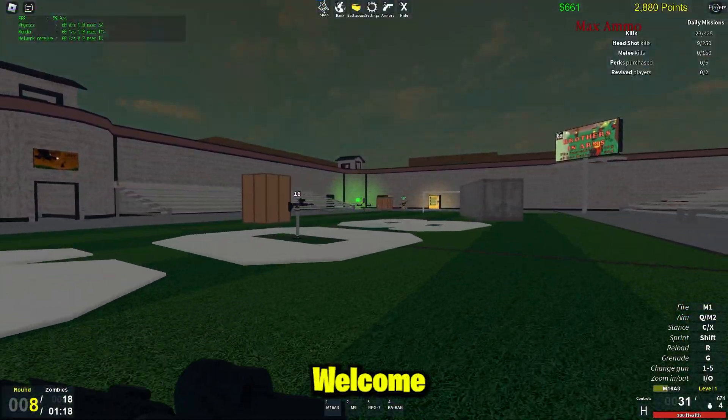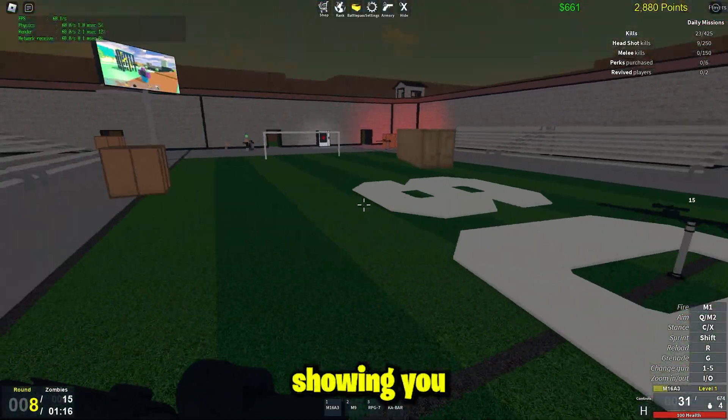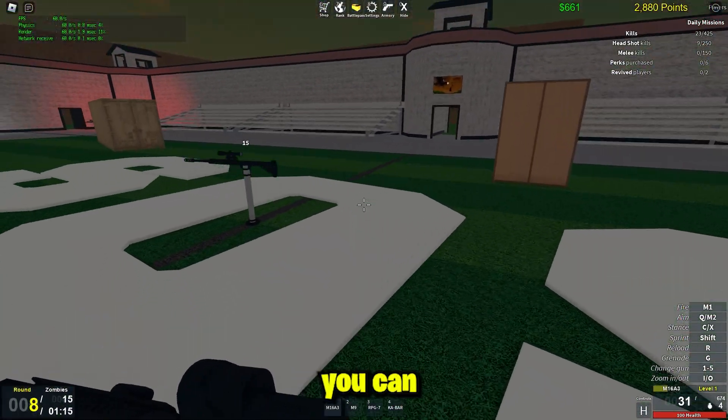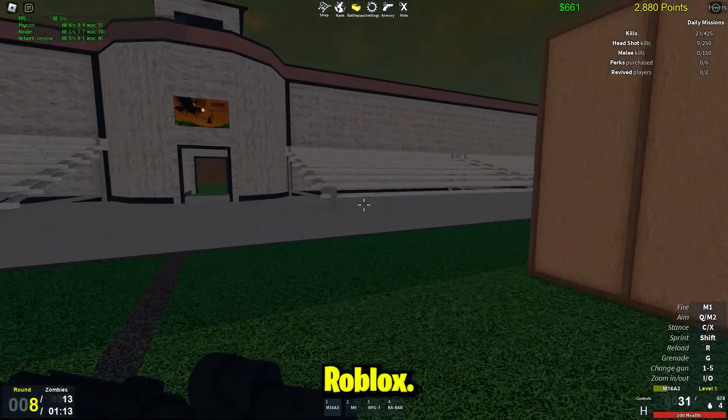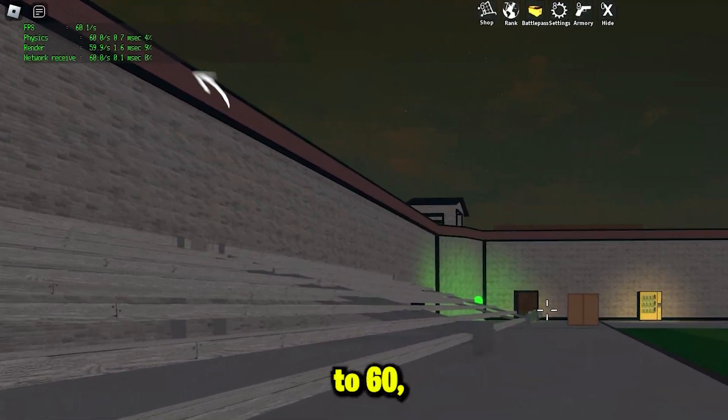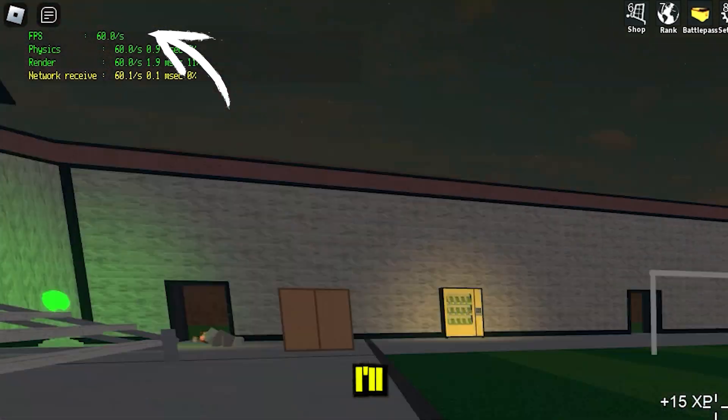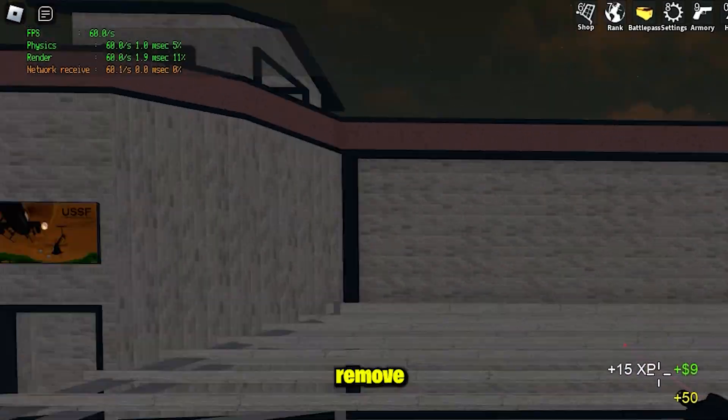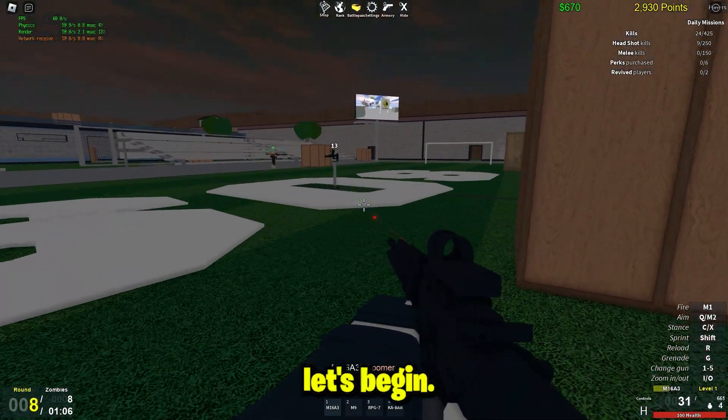Hey everyone, welcome back. Today I'll be showing you how you can unlock your FPS in Roblox. Normally it's capped to 60, but today I'll show you how you can remove this cap. So let's begin.